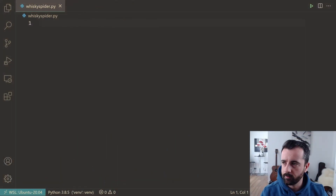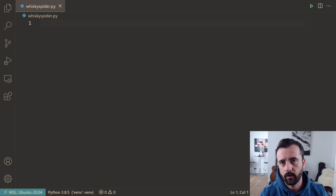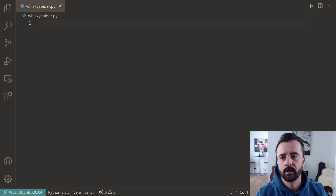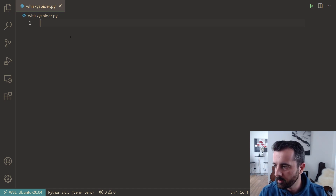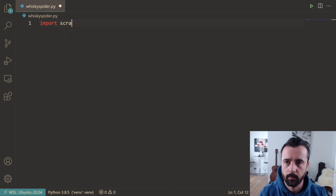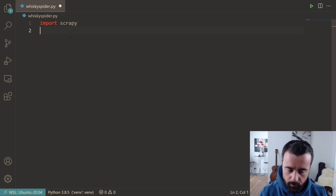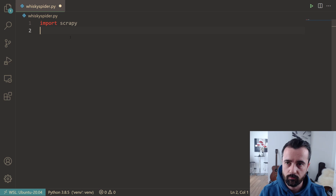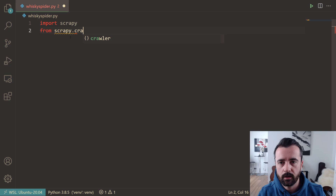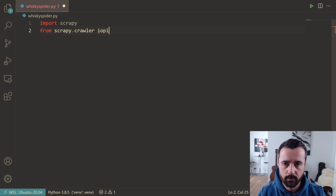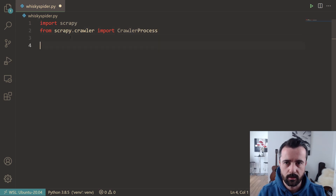I've created a virtual environment and installed Scrapy. I'd always recommend using a virtual environment when creating new projects—it helps keep everything from conflicting with each other. The first thing I'm going to do is import Scrapy, and then I'm going to import CrawlerProcess, which is what we need to run the Scrapy file directly from this script. We do: from scrapy.crawler import CrawlerProcess.